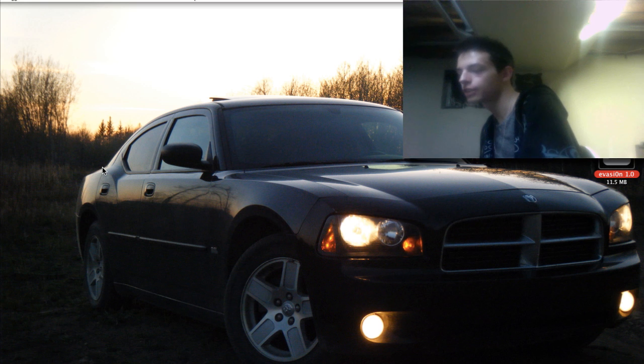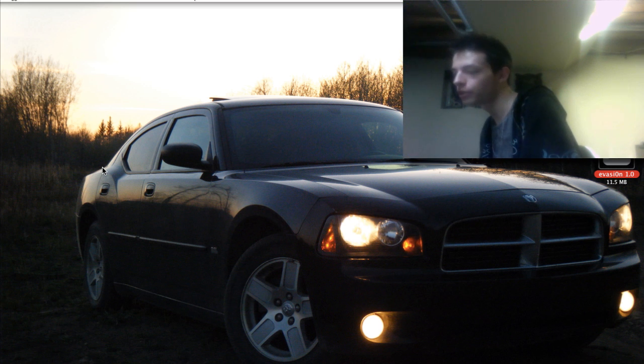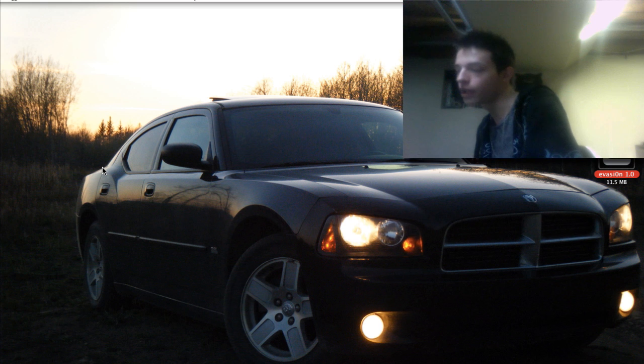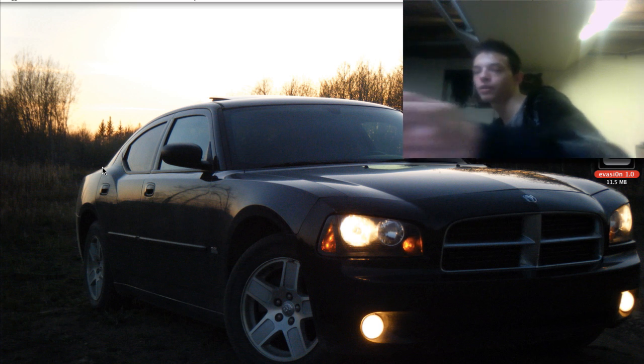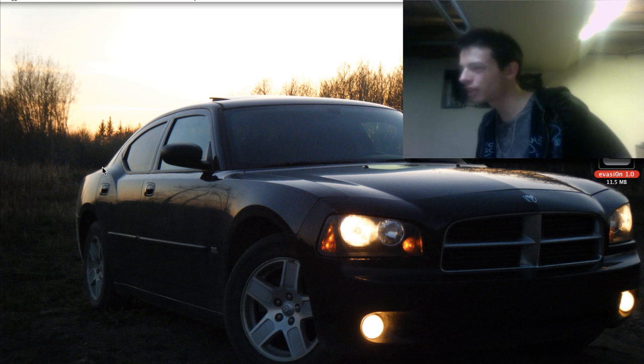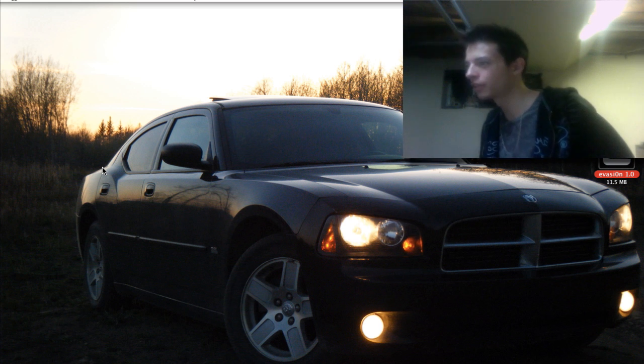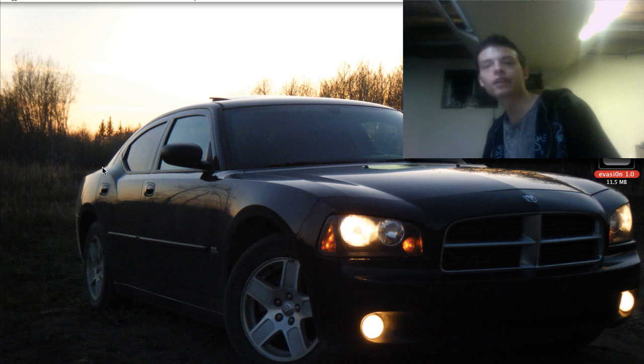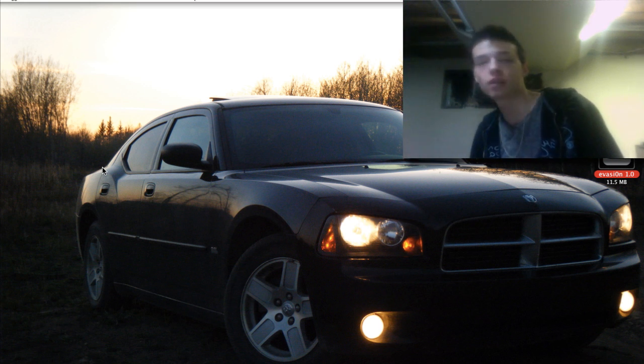Well, there you go. You guys got the jailbreak for your iDevice running 6.1. Go and do it. Rate my video. I mean, like my video. There's no rating. It's been that long. Comment as well. Subscribe.